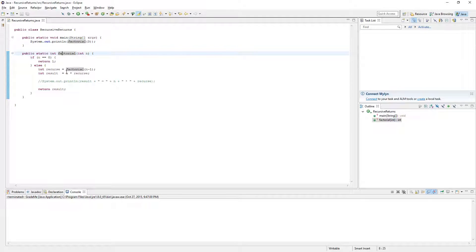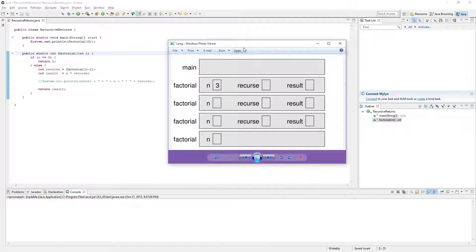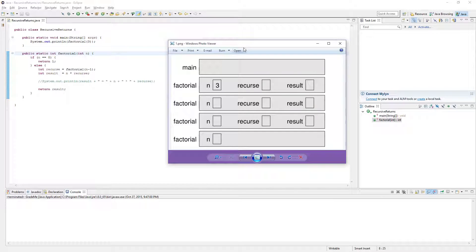The example we're going over today is of course factorial. It's kind of dizzying to go through line by line because in recursion the method is calling itself, and the way this works is not exactly obvious if you haven't done this before. So we're going to use something from the book — it's called Think Java, by the way, it's a free textbook online. This example is in the book, and so is this handy stack diagram. A stack diagram is good for tracing a recursive method and seeing exactly what it's doing.